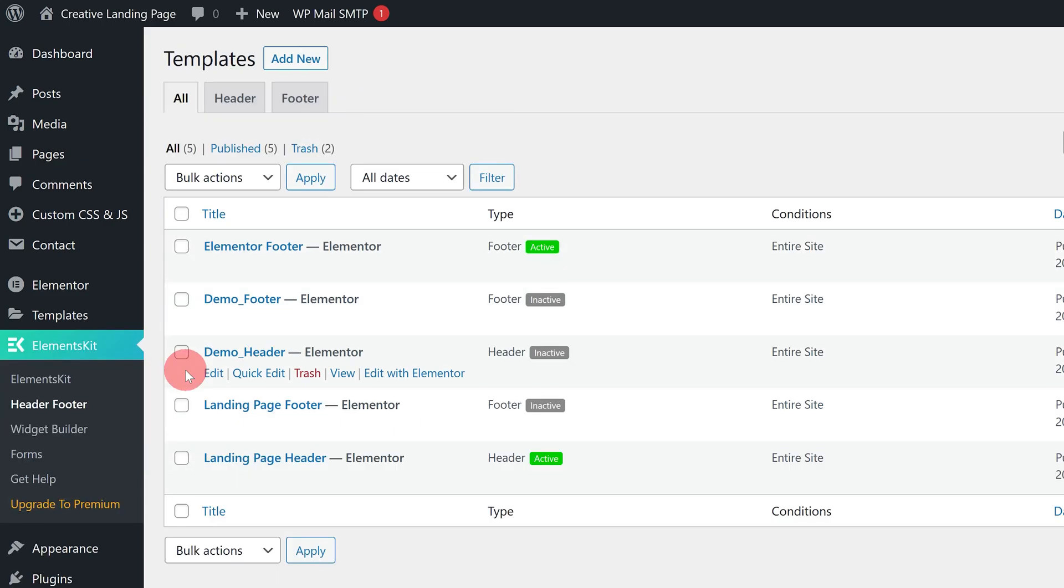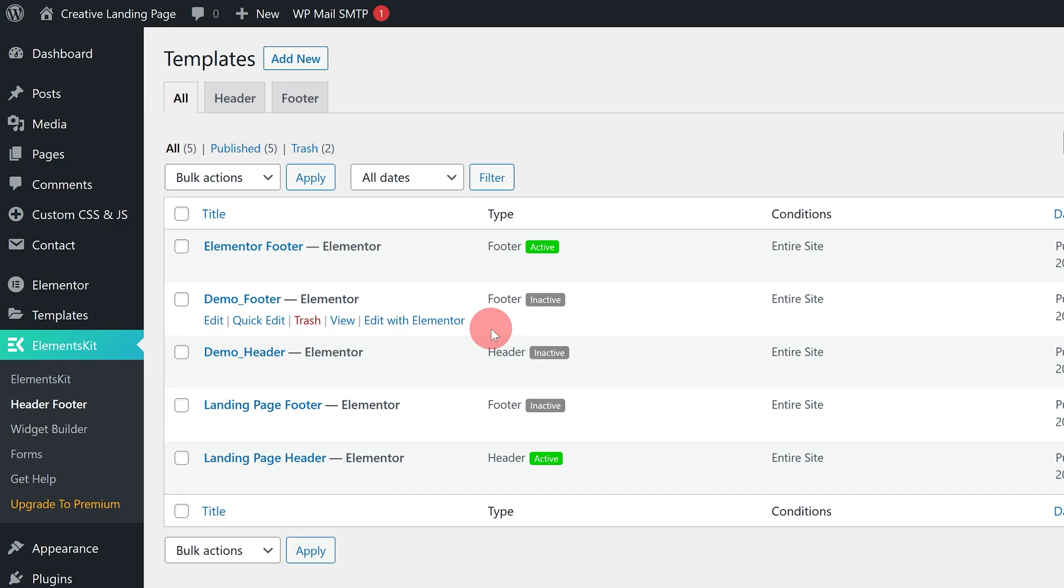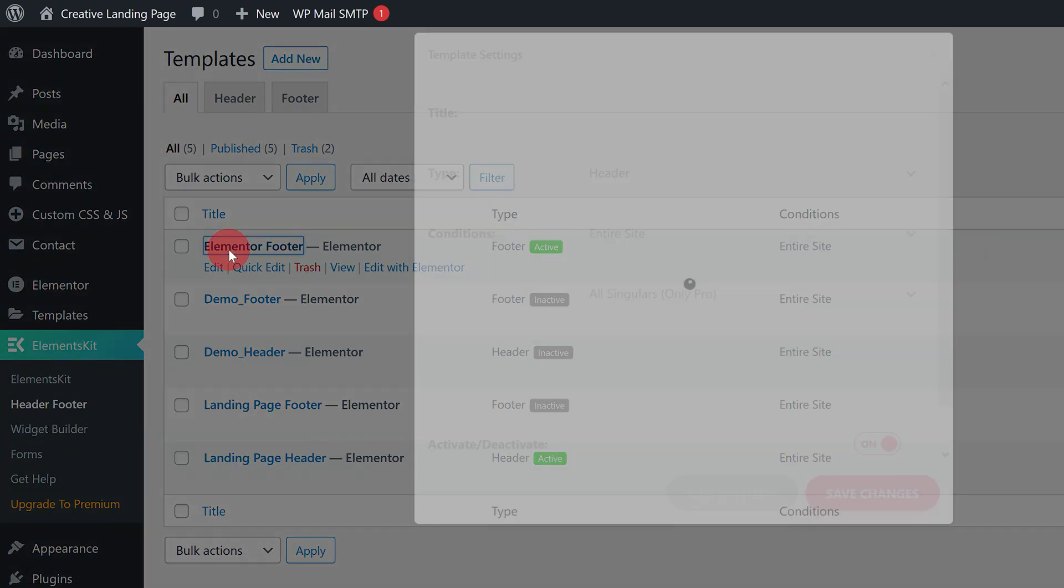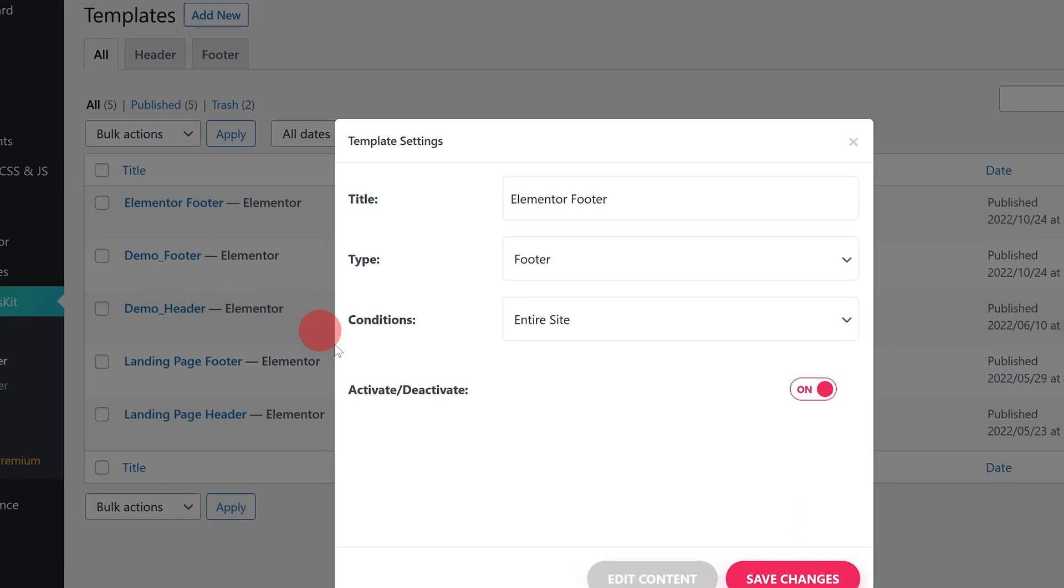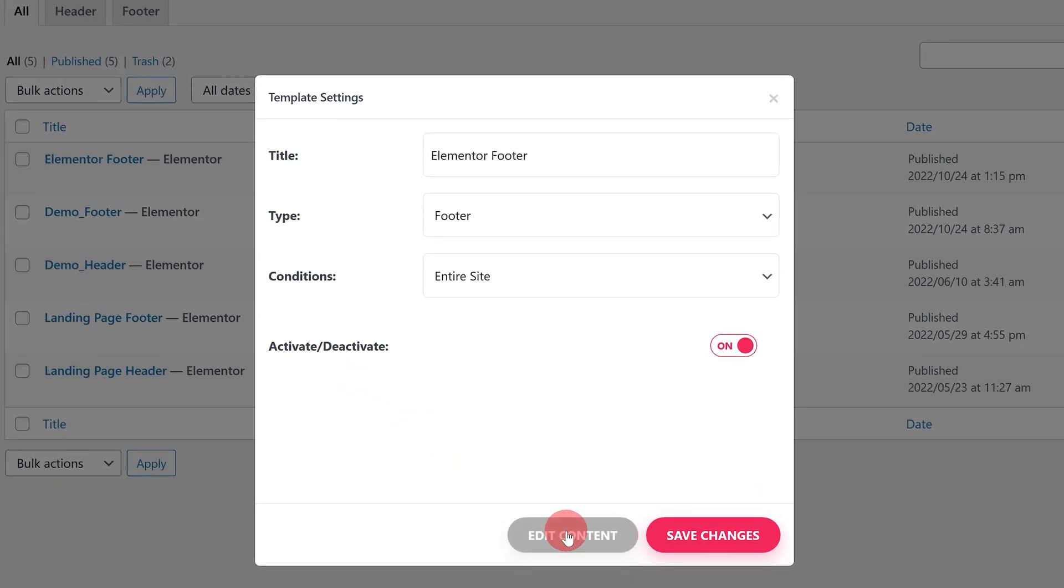I'm not going to show you how to make an Elementor footer here. If you don't know how, you can watch the video linked in the description. To add the back to top button to your footer, simply click on the footer title and then click on this button.